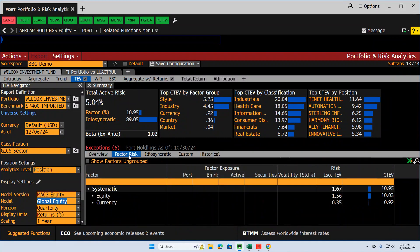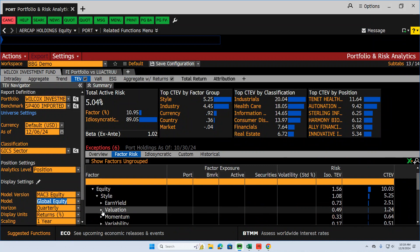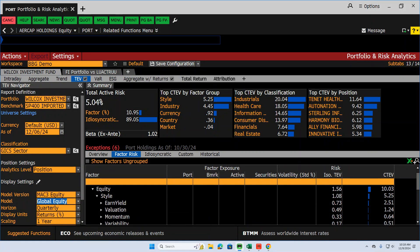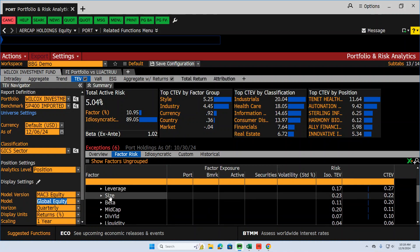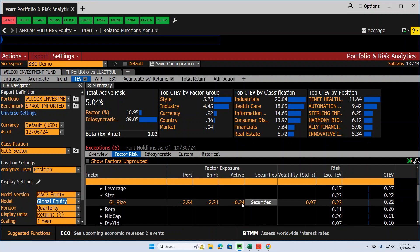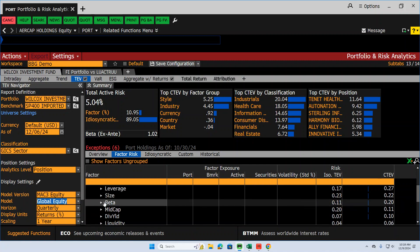You can drill down into factor risk. So within equity, you can click on this. We did this a little bit earlier, but you can look at some of these earnings. Within style, there's earnings yield, there's value, there's momentum. These are the big factors that they have. Variability, leverage, size, beta. So size, we have a small portfolio. It's minus 2.54 standard deviations left of the average stock in the universe. That's because these are mid-cap stocks, so they should be smaller. The benchmark is also smaller, but we're smaller than the benchmark. We're 0.24 standard deviations smaller than the kind of average market cap of the benchmark. That's pretty small. I'm not worried about a size bet here. We don't have a big size bet.